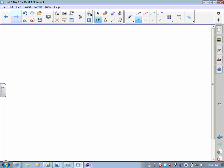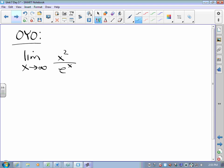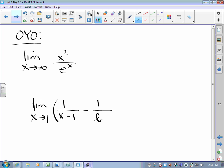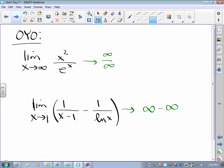A couple of things to think about before we gather next time. I'm going to want to know what happens when you have two functions that both go to infinity — what happens to their quotient? And I'm going to want to know what happens with infinity minus infinity. Those are things to consider between now and the next time we meet.